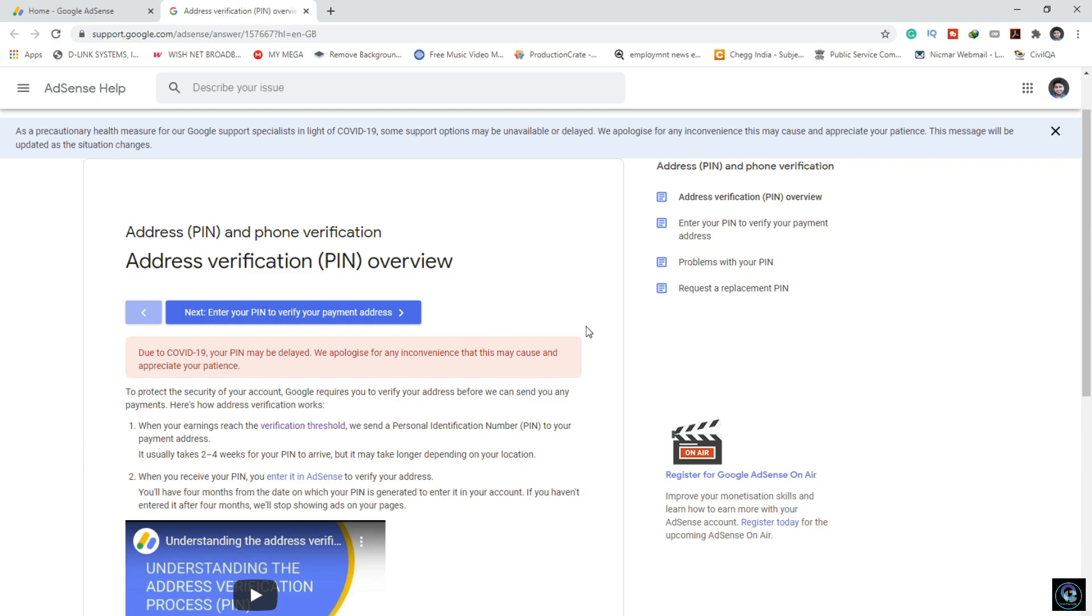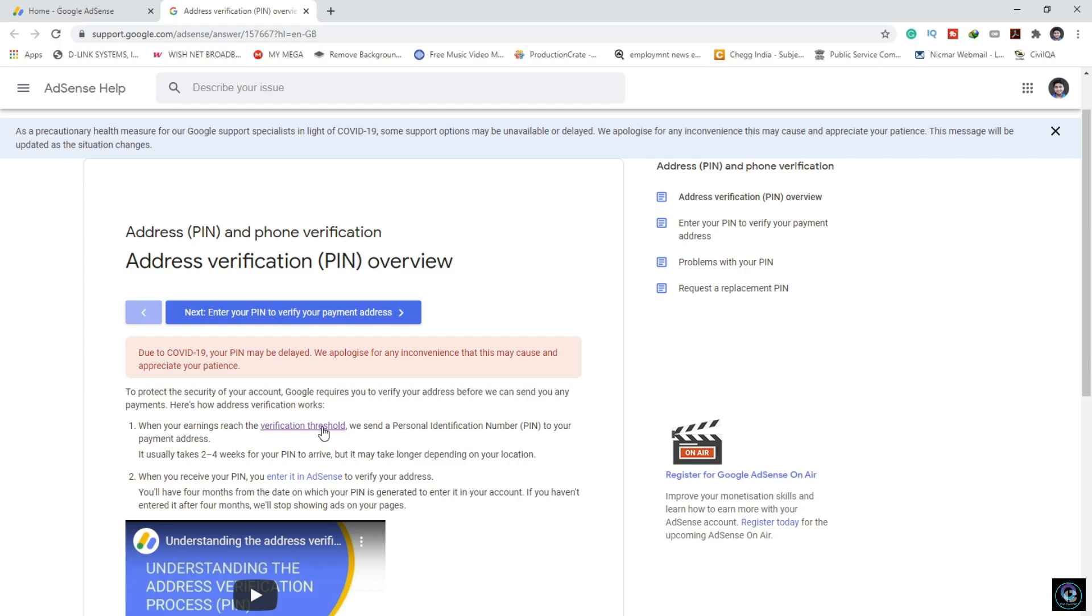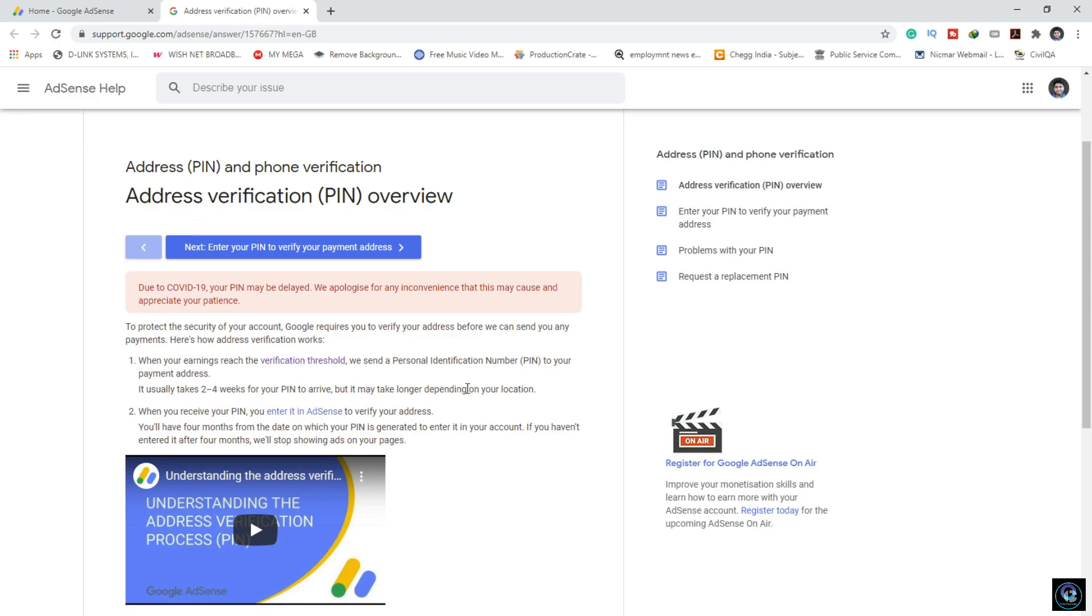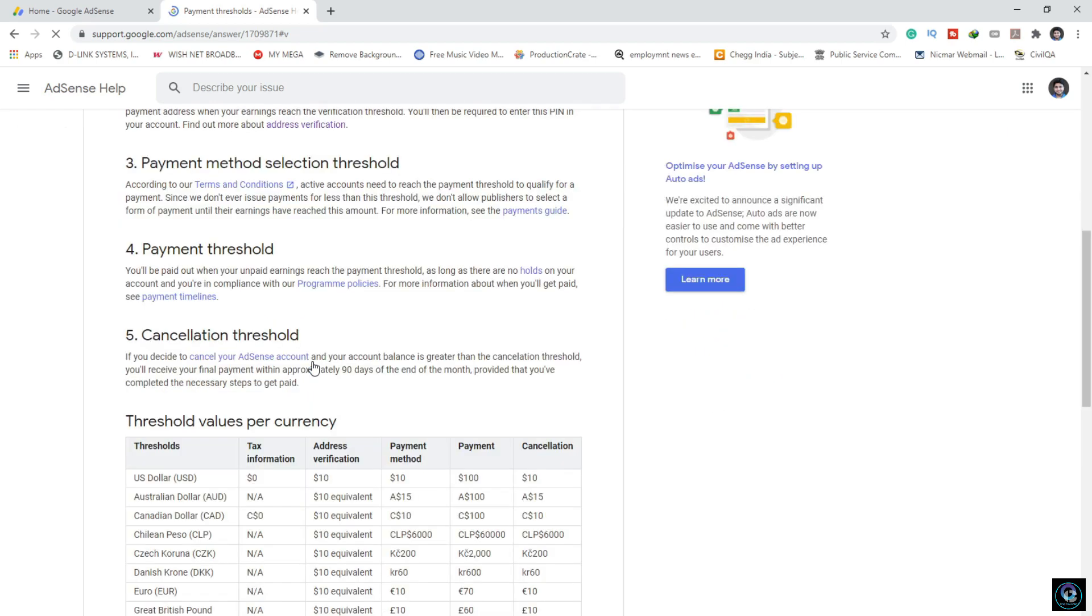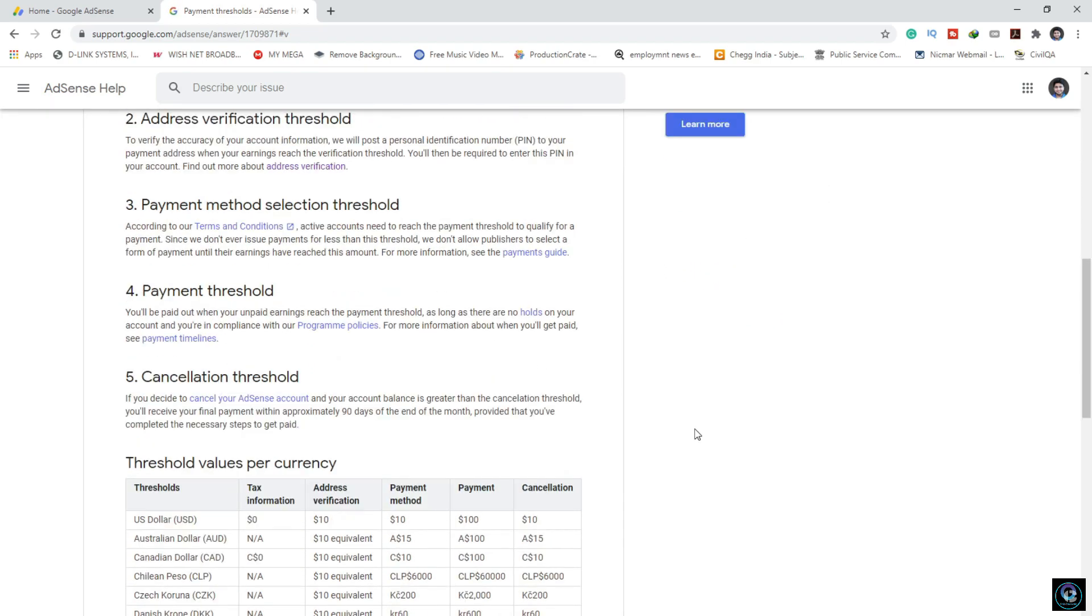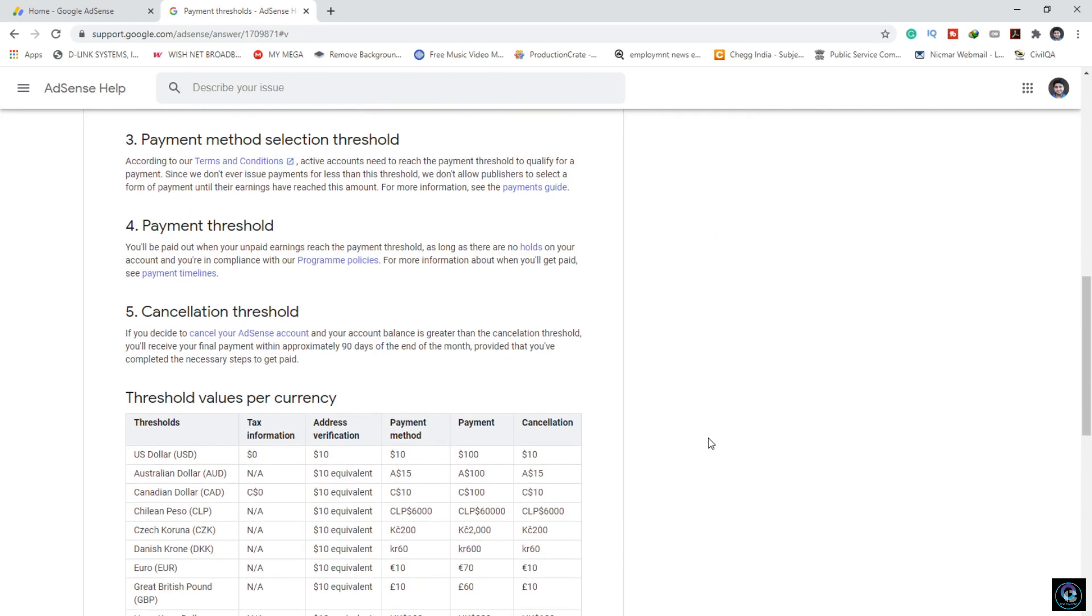Here you are looking at the verification threshold. When your earnings reach the verification threshold, Google will send a personal identification number to your address. It usually takes 2 to 4 weeks for your PIN to arrive, but may take longer depending on your location. My time is 1 month 10 days. Your PIN verification threshold is $10.